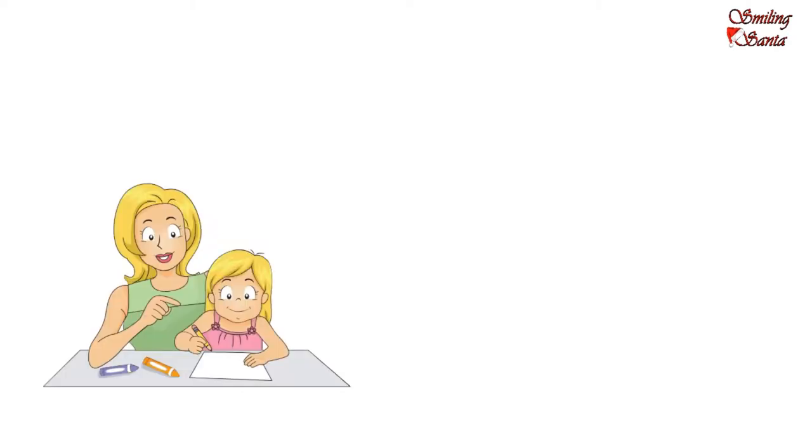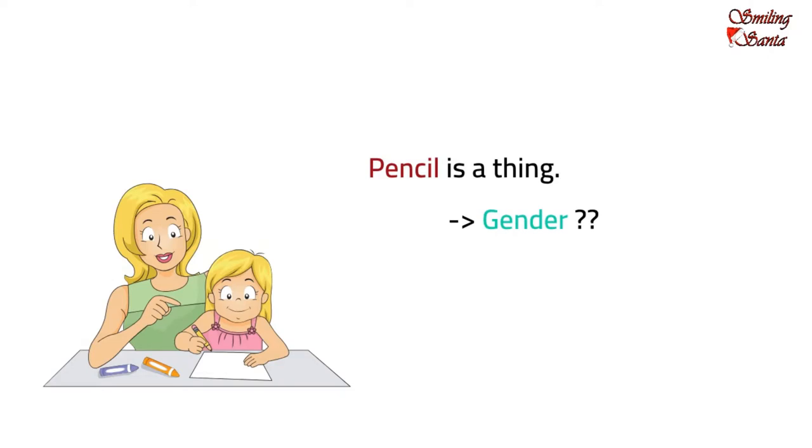Sure, sweetie. A pencil is a thing. Do you think it has a gender? Let's find out.